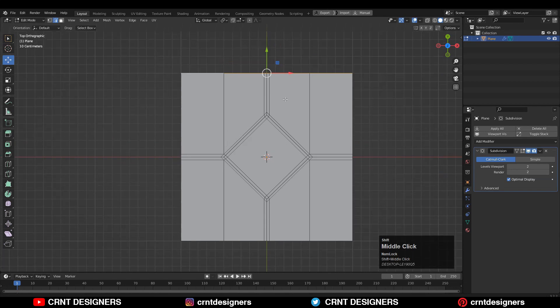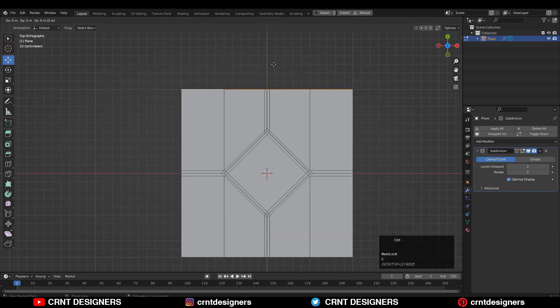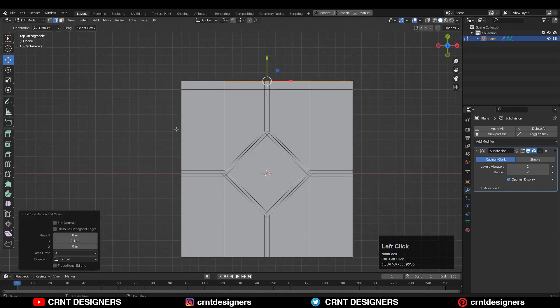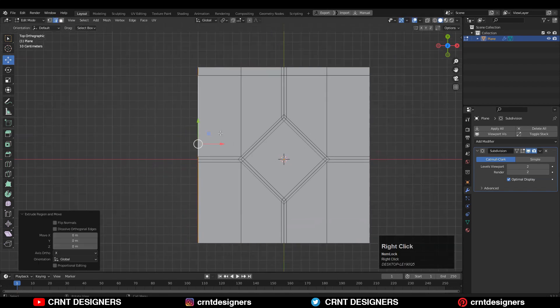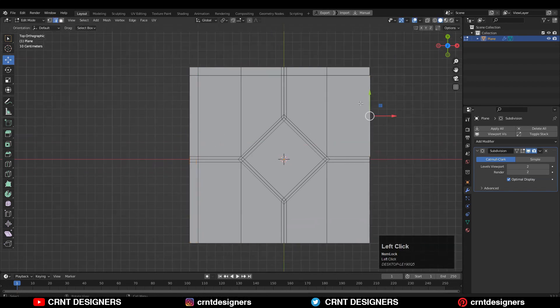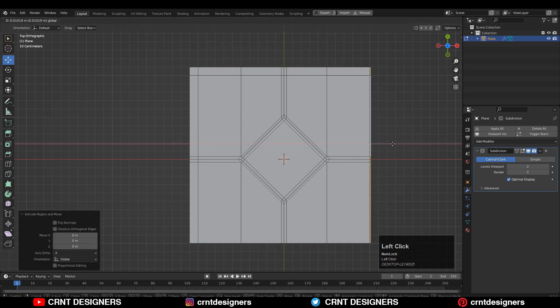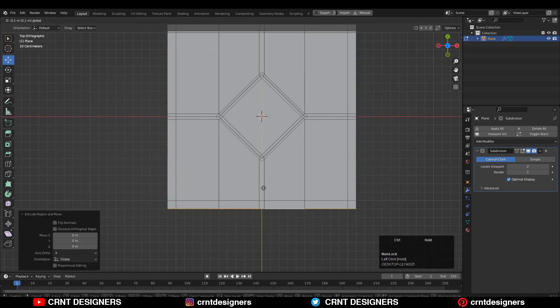Then select this edge and extrude it along the Y axis. You need to select these outer edges and extrude them to maintain the form of the plane.